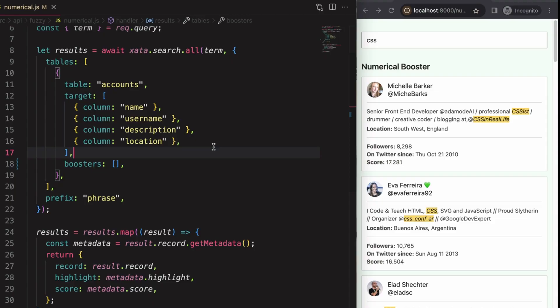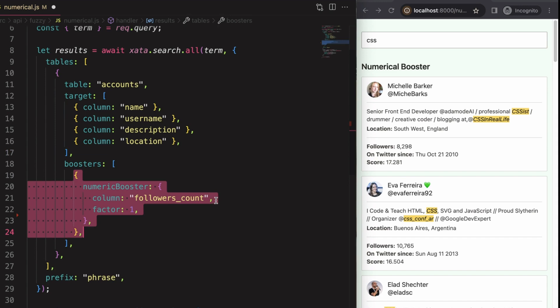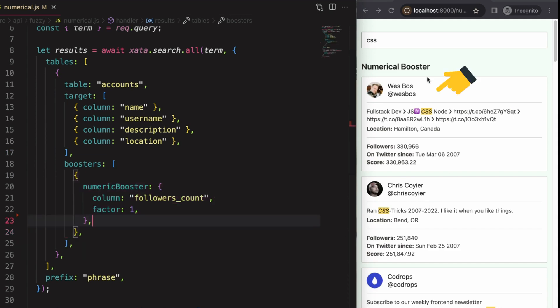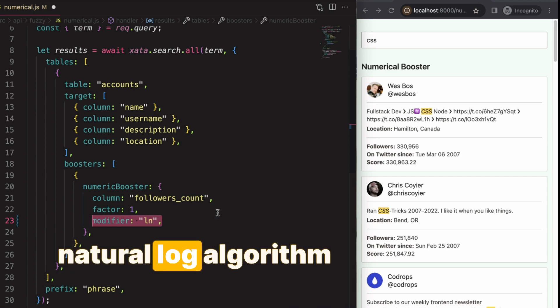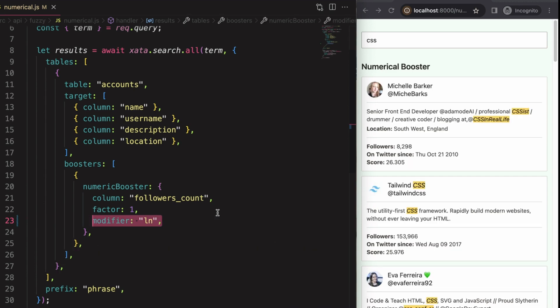The second booster I'd like to highlight is the numerical booster. In our case, it can help us push the popular folks up the ranking. We ask SATA to take the followers count and add it to the search relevancy score. Folks such as Vestboss end up at the top of the list because they have over 300,000 followers. But we can also do a more subtle boost by taking the natural logarithm of the follower count and adding that to the relevancy score. As you can see, Tailwind CSS jumps up over EVA, which it didn't in the baseline, but folks such as Vestboss, who had a pretty low relevancy score in the baseline, do not jump all the way to the top because of those 300,000 followers.